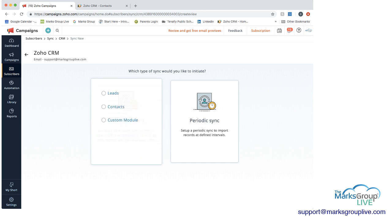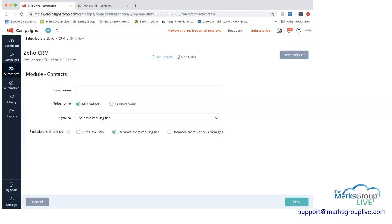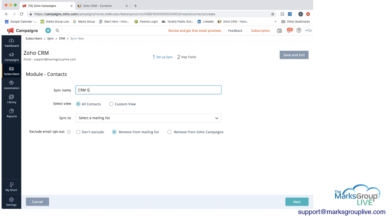I'm going to choose in this case create sync since we already went through the periodic one. And here I'm going to choose, we're going to sync with the contacts module within Zoho CRM. And then it's going to ask me for the sync name and all the other information. But before we do that, so the sync name we'll call CRM sample.